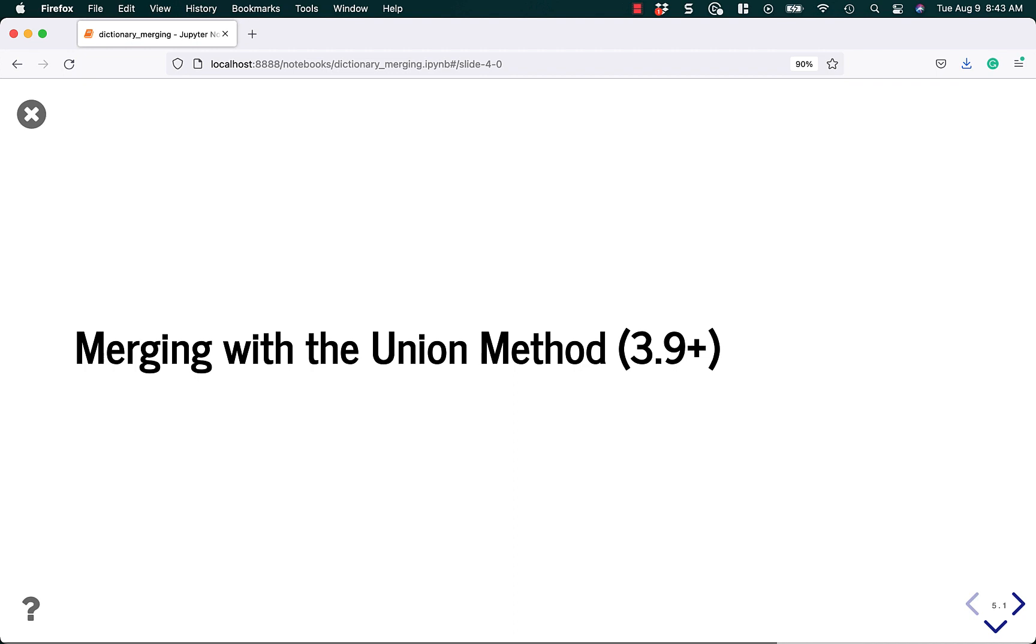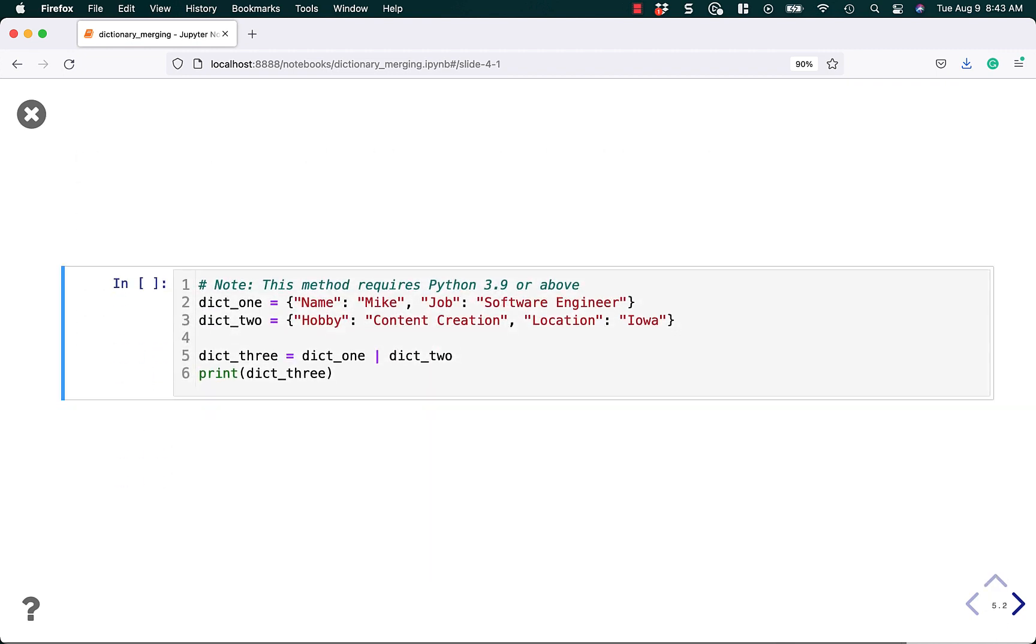All right. Starting in Python 3.9, they added a third way to do this using the union operator. The union operator is this little bar sign, or pipe, as some people call it in Linux land. It kind of cleans up the code a little bit, because now you don't have to specify that you're doing a dictionary using the curly braces.